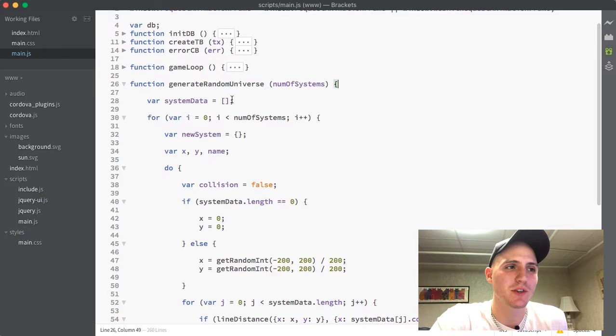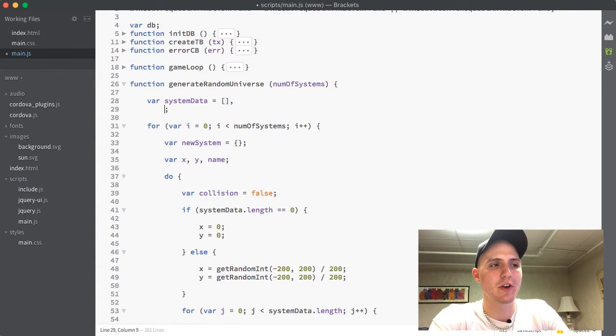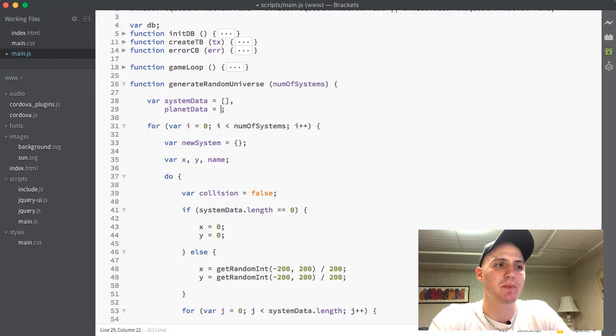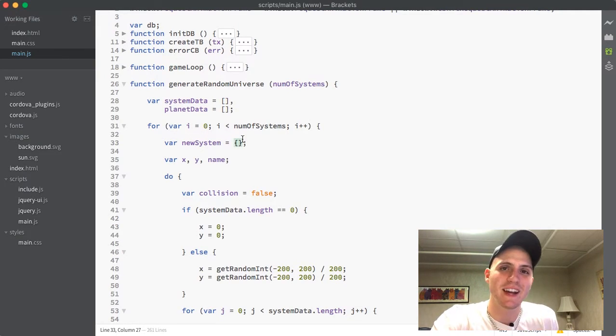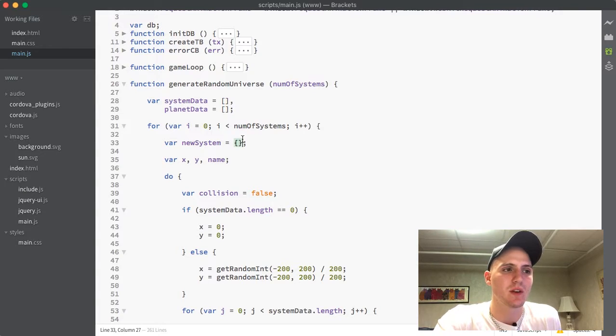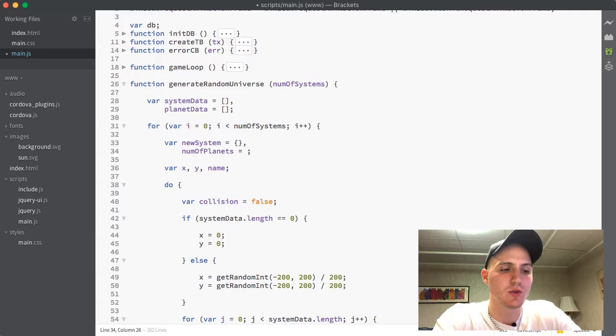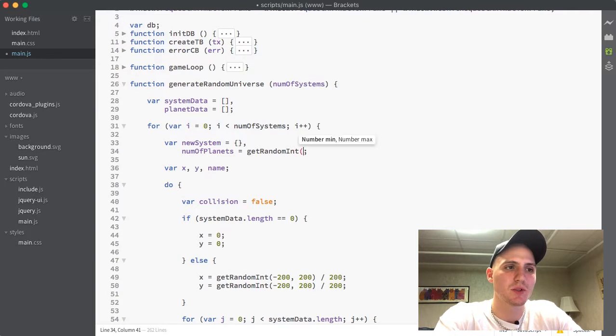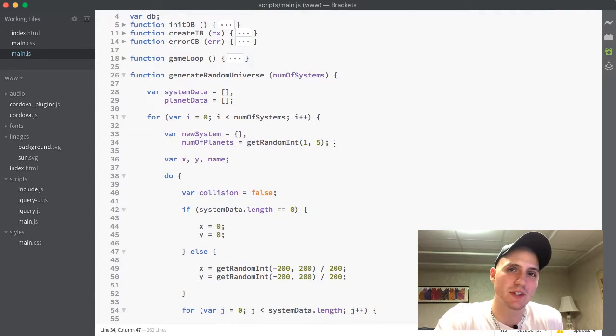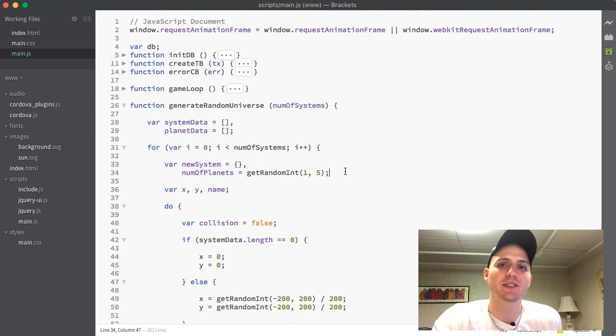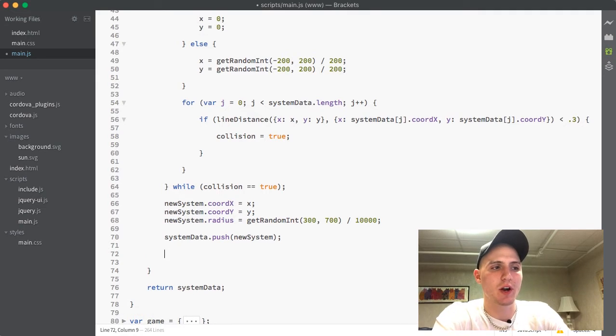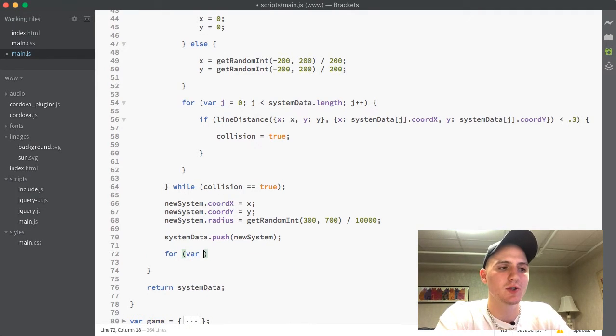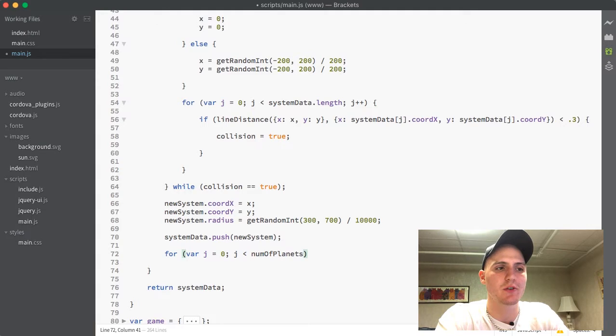The first thing we are going to do here is right after system data, we are going to create a new variable called planet data. And this is also going to be an empty array that is going to hold all of our planets once they are generated. The next variable we are going to create is inside this for loop, because for each system we want a different number of planets. So I did num of planets and I set it equal to a random get random int between 1 and 5. So that means every single system that generates is going to have a random amount of planets between 1 or 5. So next we are going to jump down to the bottom and create a new for loop inside of our existing for loop that will run through J while J is less than the number of planets that we generate.